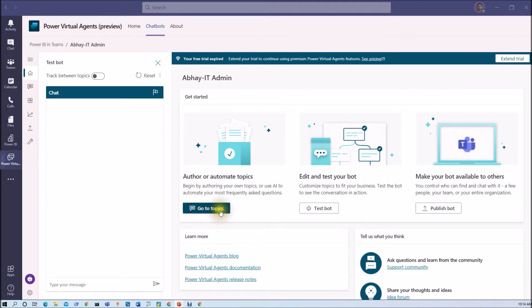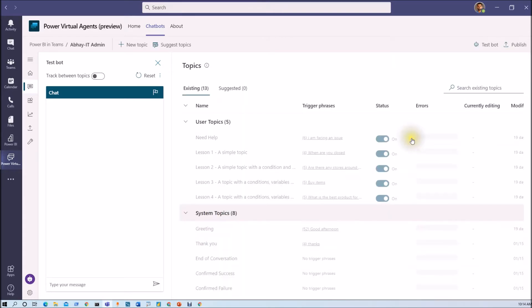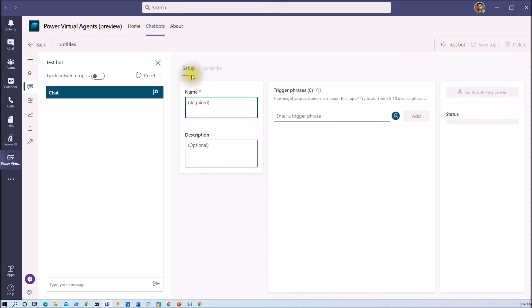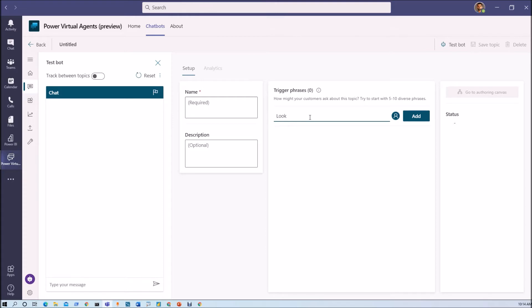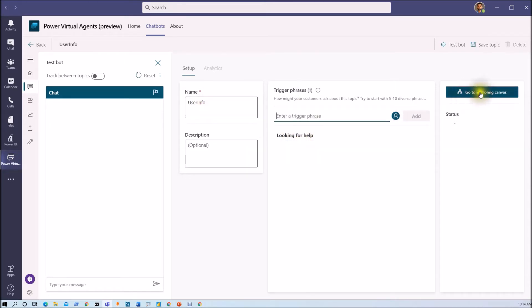So let's go to the topics from here. And now let me just create one topic over here so that I can explain this thing in detail. So I am typing a trigger keyword as 'looking for help,' and now I am renaming my topic as 'user info.' So this is one sample POC that we are going to do here.